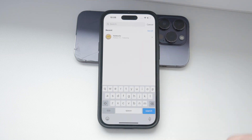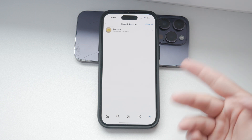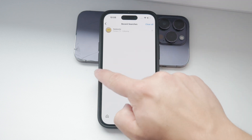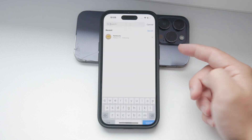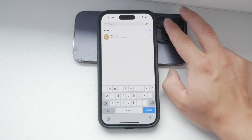Now for a more comprehensive cleanup, you'll want to access your full search history. Here is what you need to do.